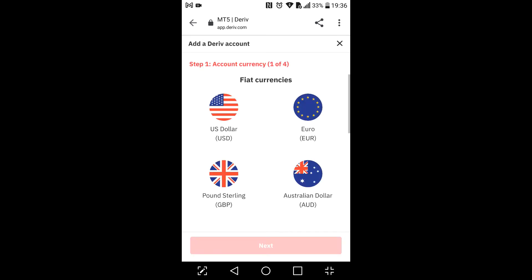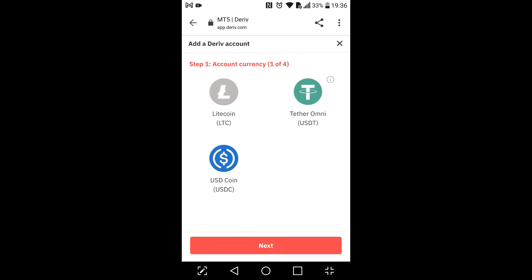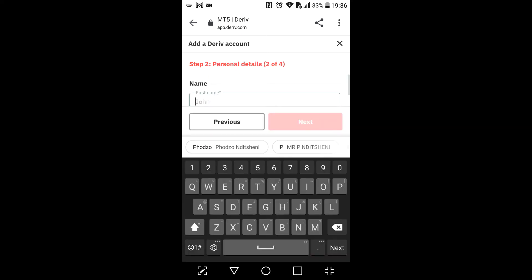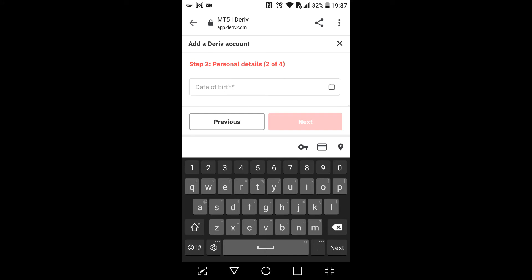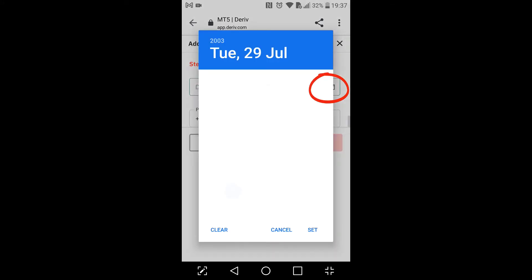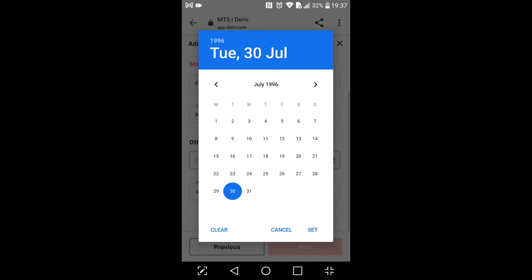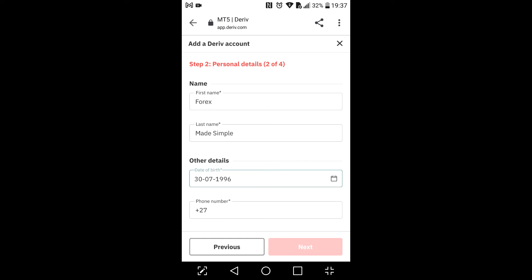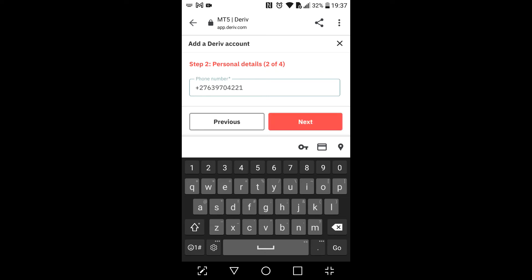Then we're gonna select US Dollar as our base currency and click Next. You'll have to put in your first name, last name, and other details like your date of birth. I'm just gonna select 1996, 30 July. Then you'll have to provide your phone number and click Next.